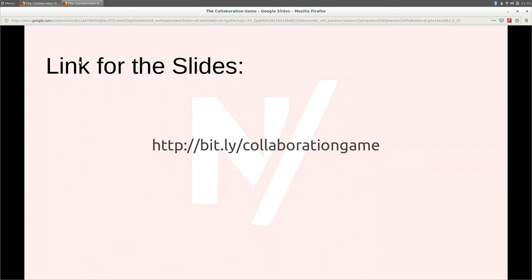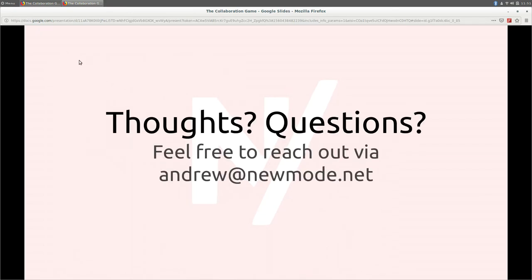Slides are at bit.ly slash collaboration game. That's it — any questions, thoughts, or concerns?